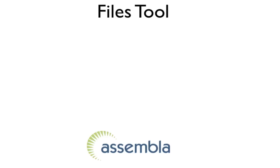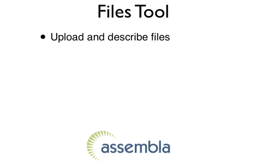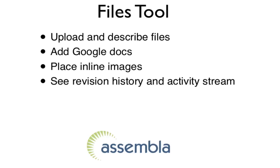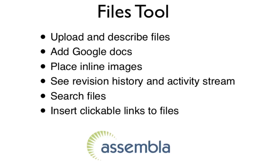Welcome to the Assembla Files tool. Today I'll show you how to upload and describe files, add Google Docs, place inline images, see revision history and activity stream, search files, and insert clickable links to files.